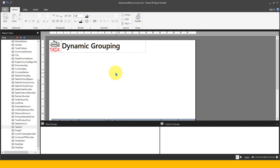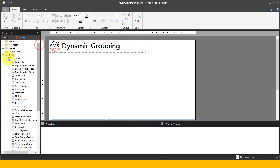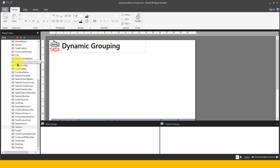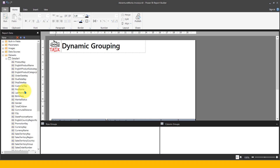This is my paginated report open here and I have added the data source and dataset from AdventureWorks. These are the list of columns available. I have made a separate video about how you can connect to your data source and datasets in paginated reports. If you want to see that, please go and check out that video as well.